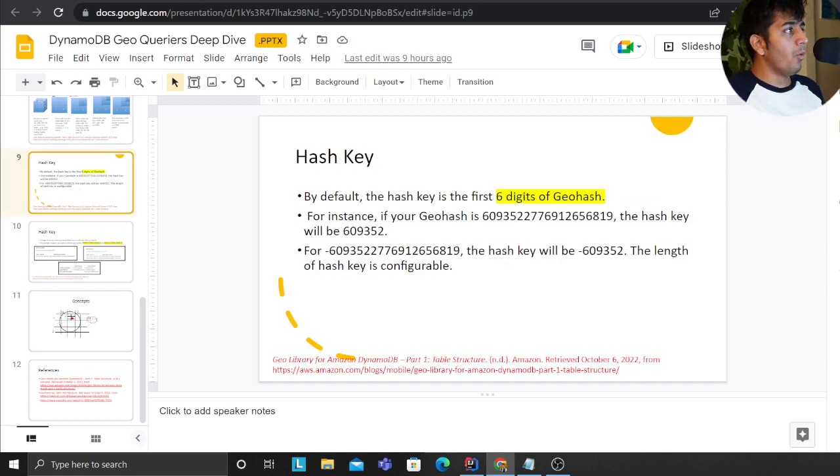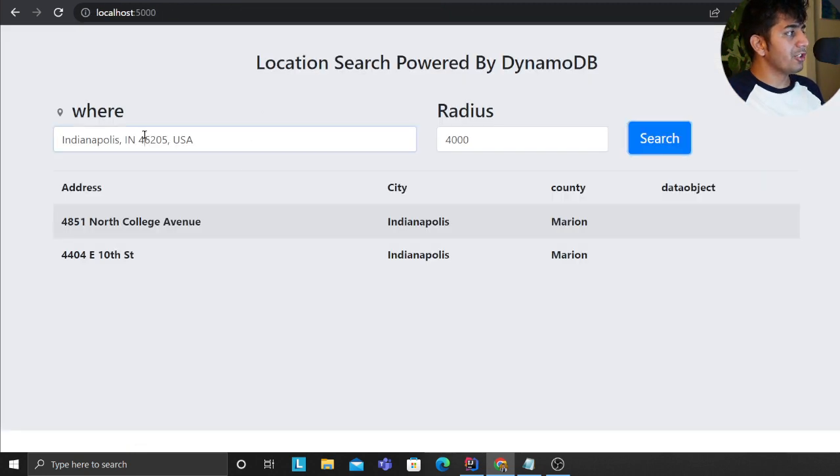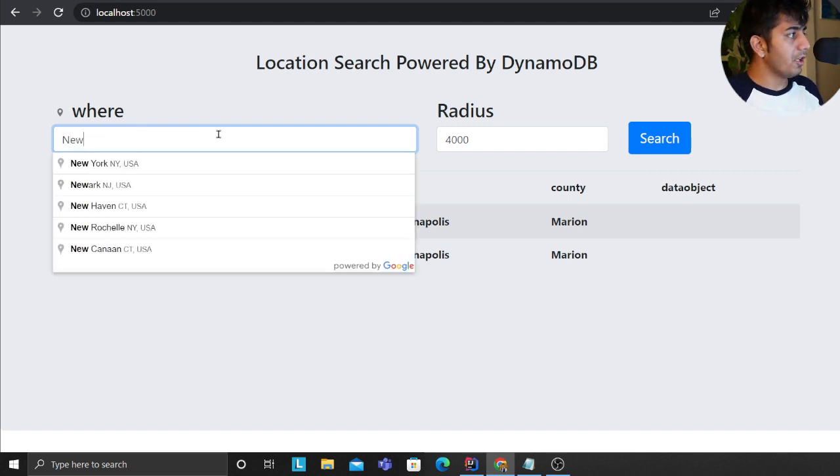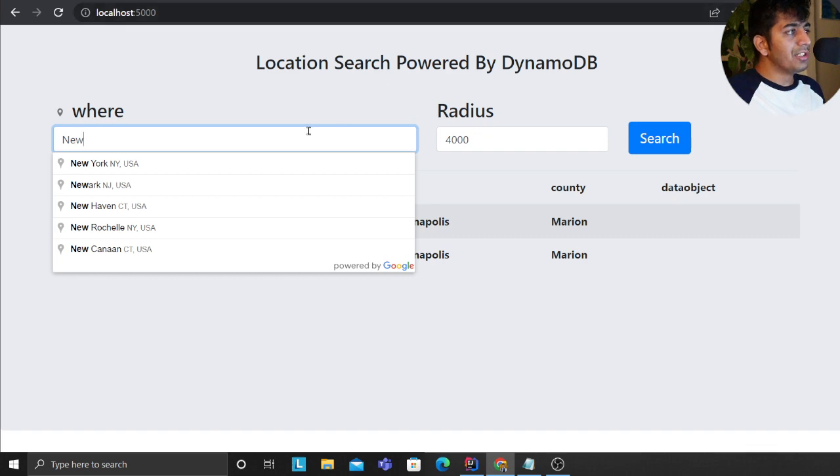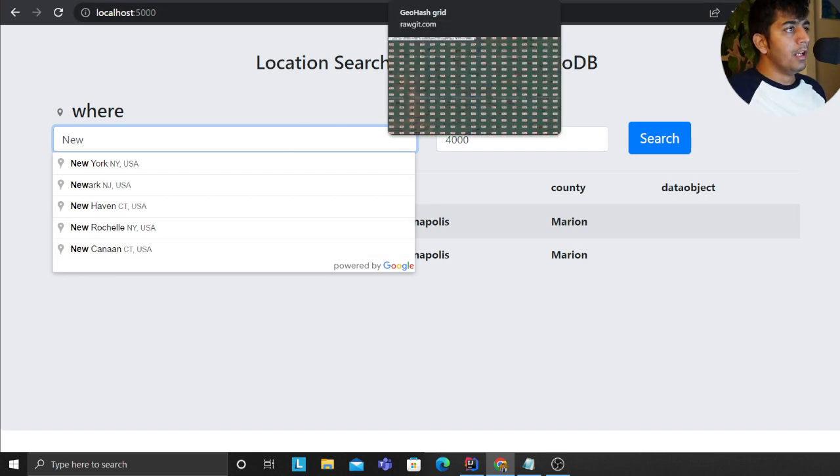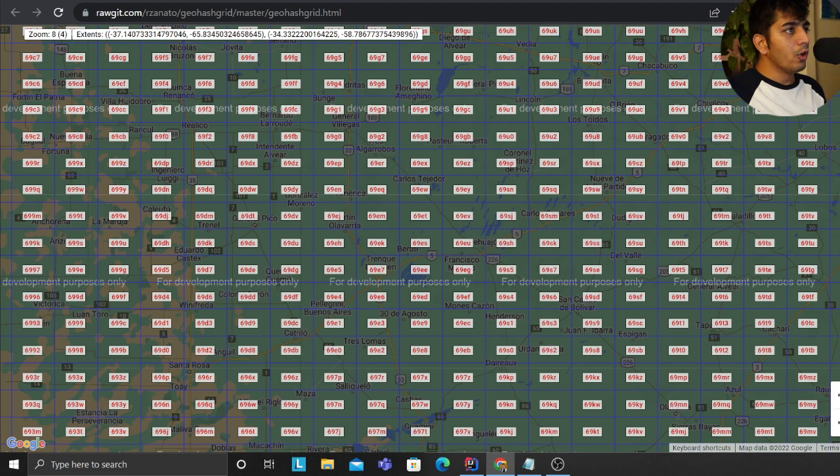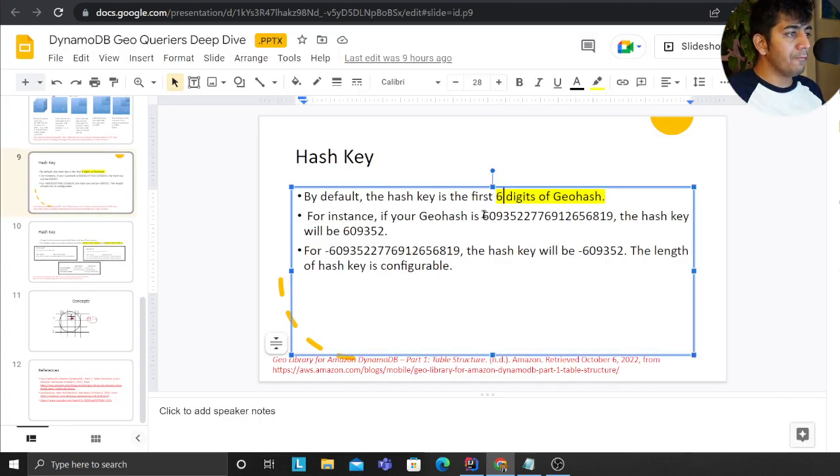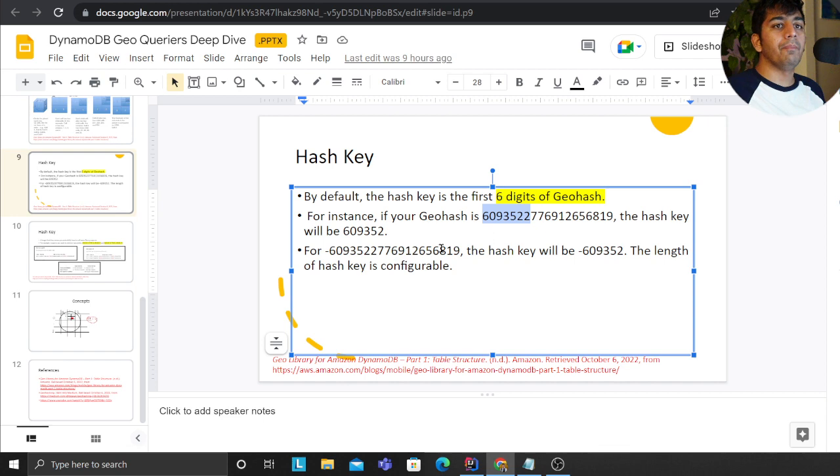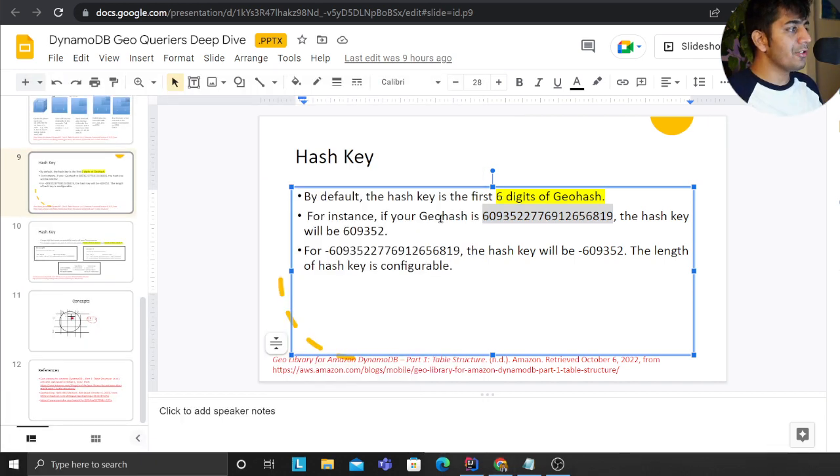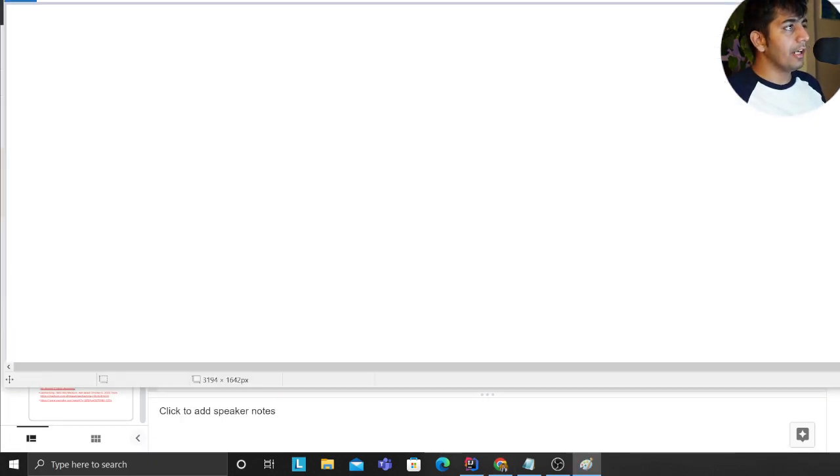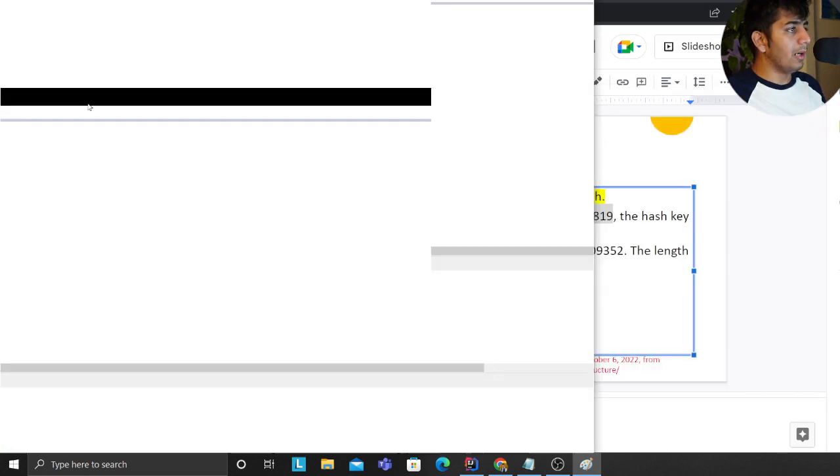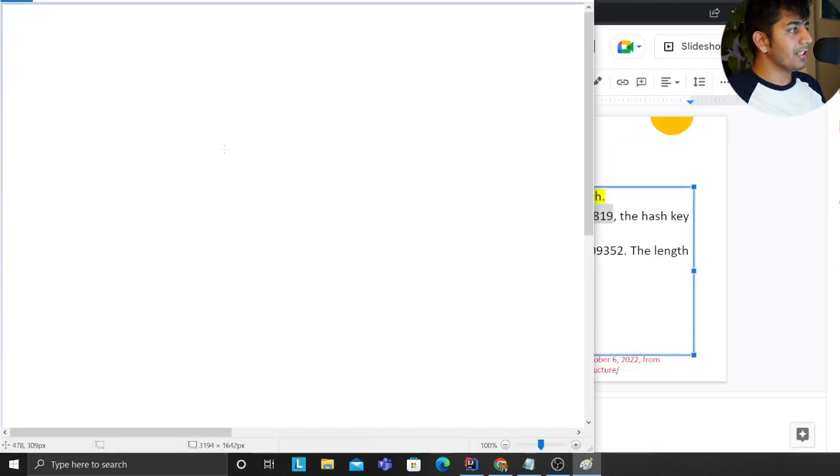That is exactly the concept here that we are applying. Now what happens is when I do any location based search, behind the scene I'm using Google API. If you observe here it says powered by Google. So what I do is convert it into a lat and long and then pass it to my backend. In the backend code I convert a geohash and then the first six digits becomes the primary key.